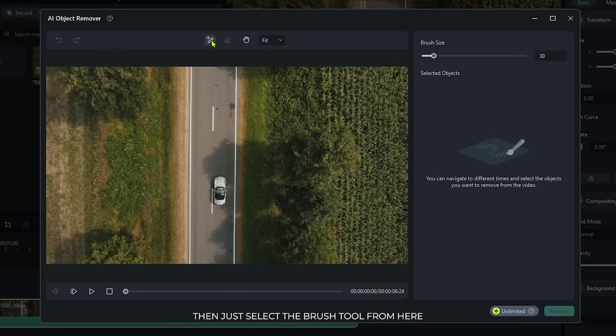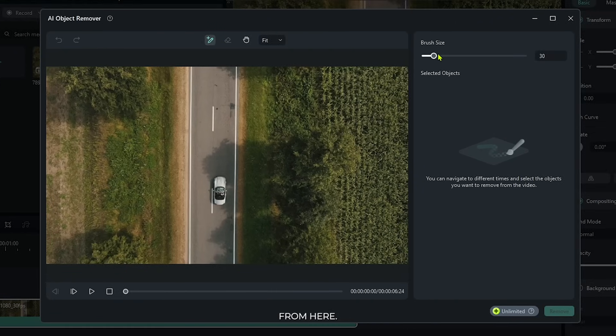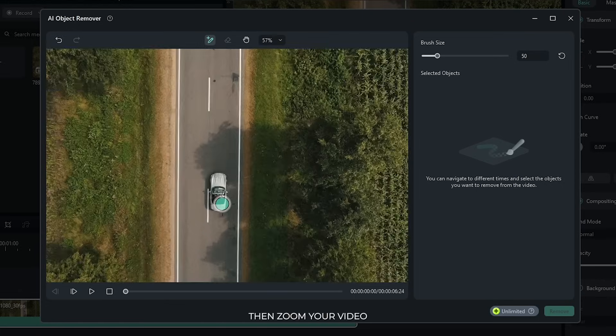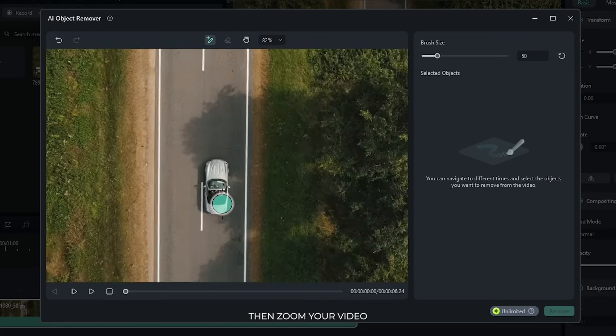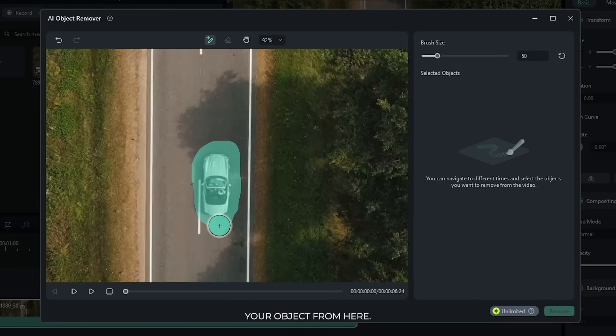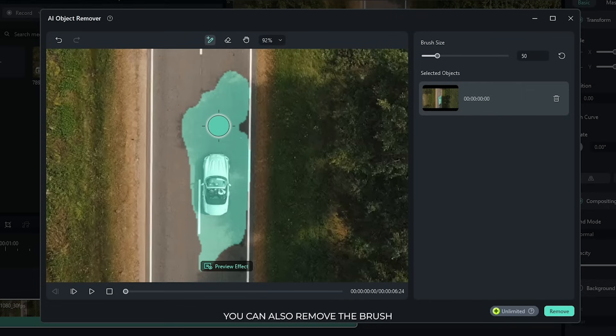Then just select the brush tool from here and set your brush size from here. Then zoom your video and select your object from here. You can also remove the brush by selecting this eraser button.